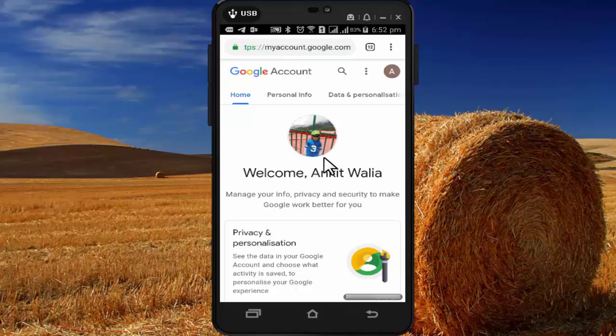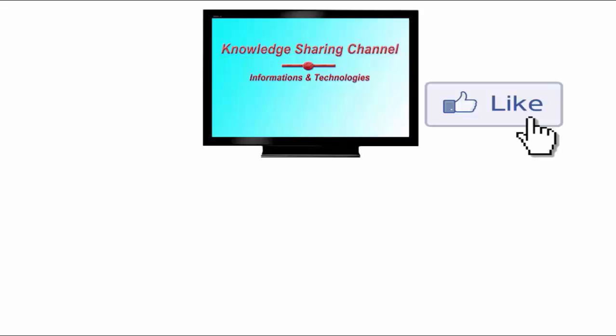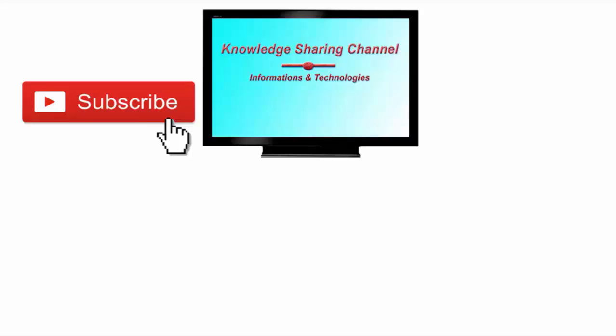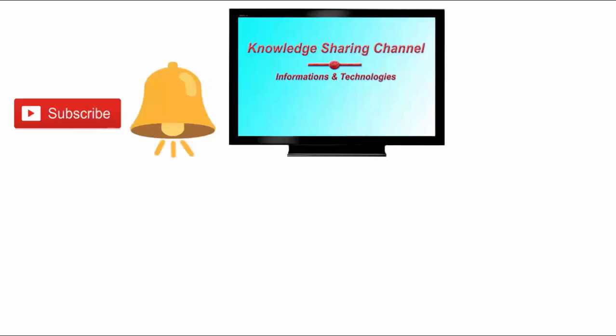Now as you can see, I have added a profile picture to my Gmail account. I hope you find this video useful. If you liked the video, press the like button, subscribe to the channel, and press the bell icon to receive notifications.